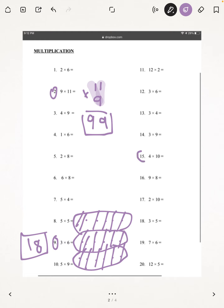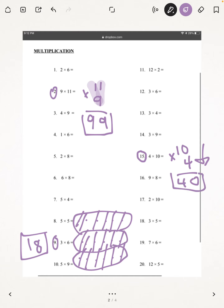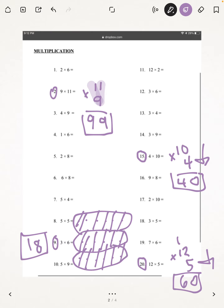Next, I'm going to be doing number 15: 10 times 4. So I'm going to be multiplying straight down first. 0 times 4 is 0, 1 times 4 is 4, and our answer is 40. The last problem on this page is number 20: 12 times 5. Again, we multiply straight down first. 2 times 5 is 10, 5 times 1 is 5, plus 1 is 6. And our answer is 60.